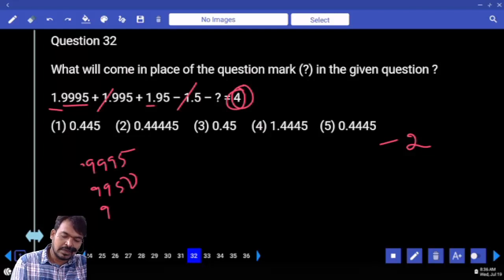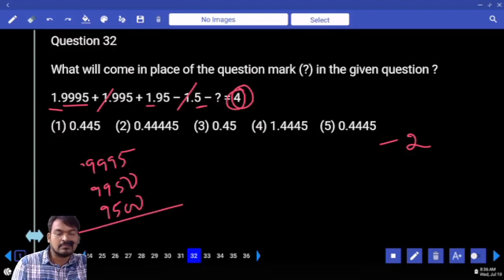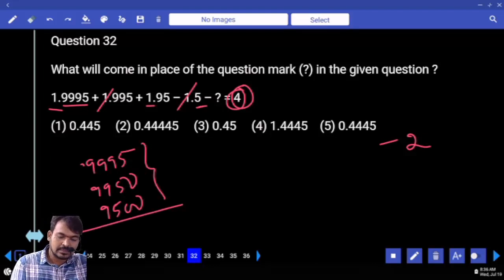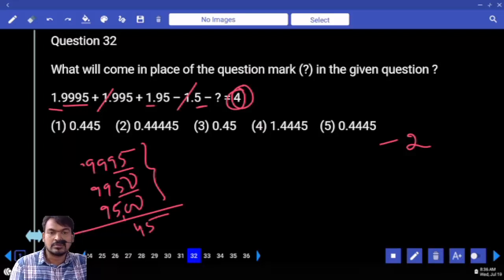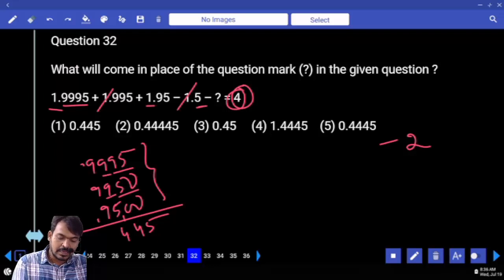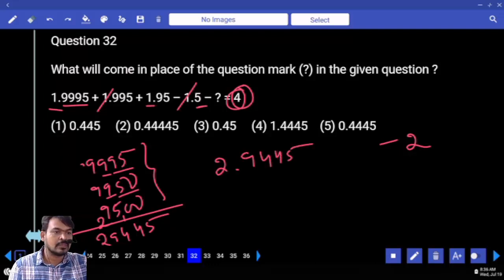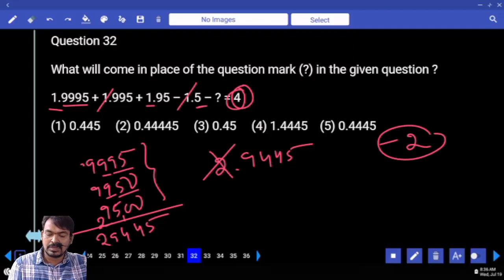Third one is 9500. In this one we are subtracting 0.500. First we are adding these three values: 95 plus 50 is 145, carry 1; 9 plus 9 is 18, 18 plus 6 is 24, carry 2; 27 plus 2 is 29. It is actually 2.94450.